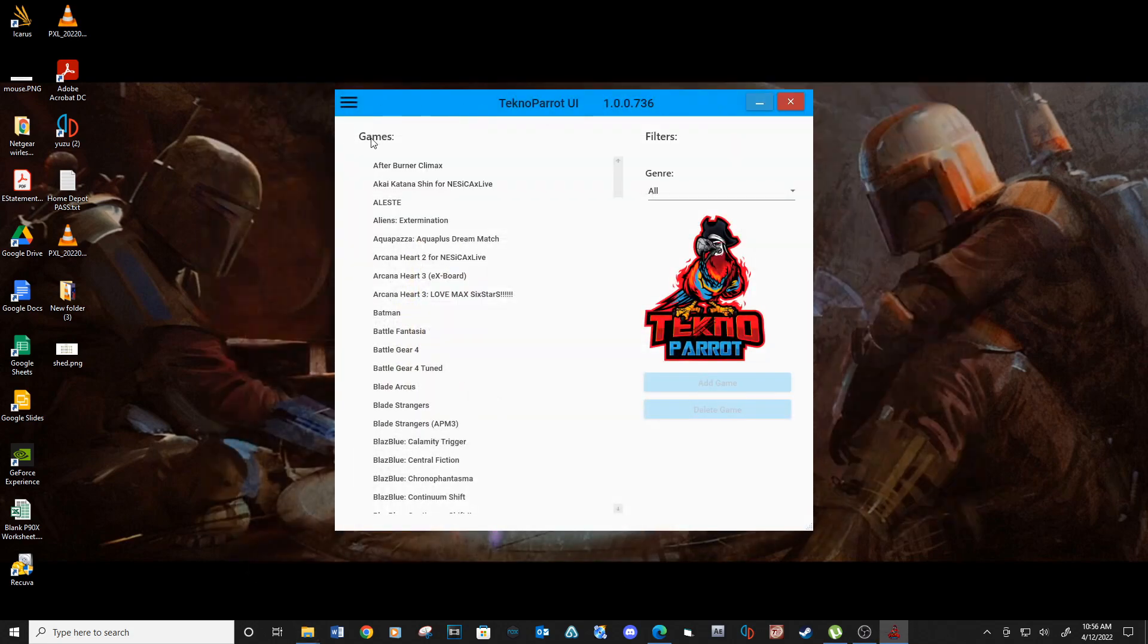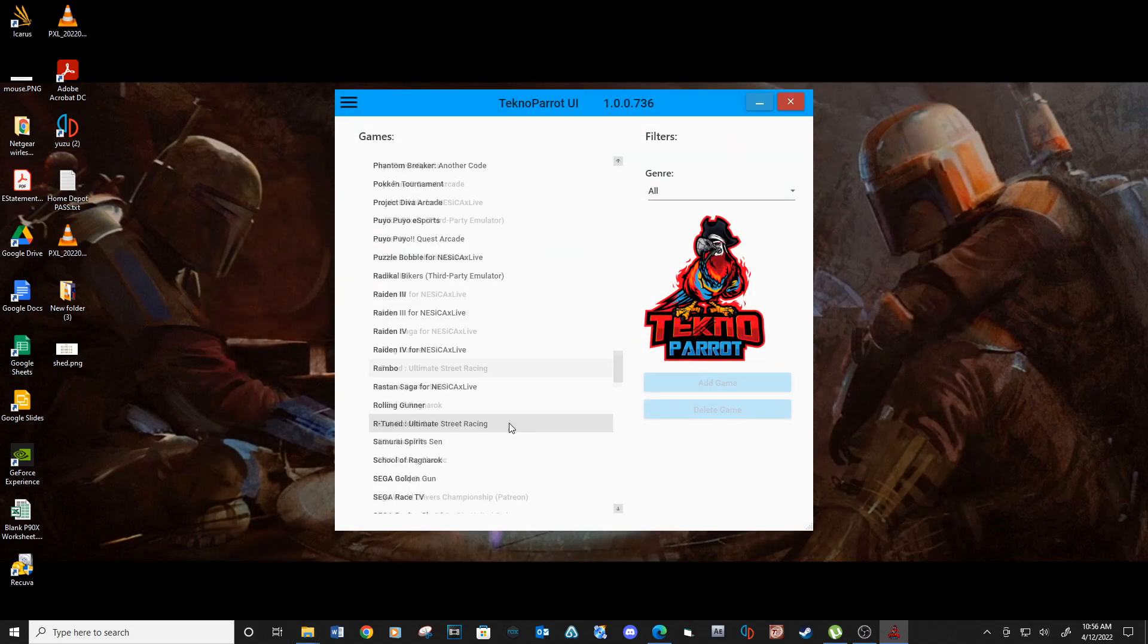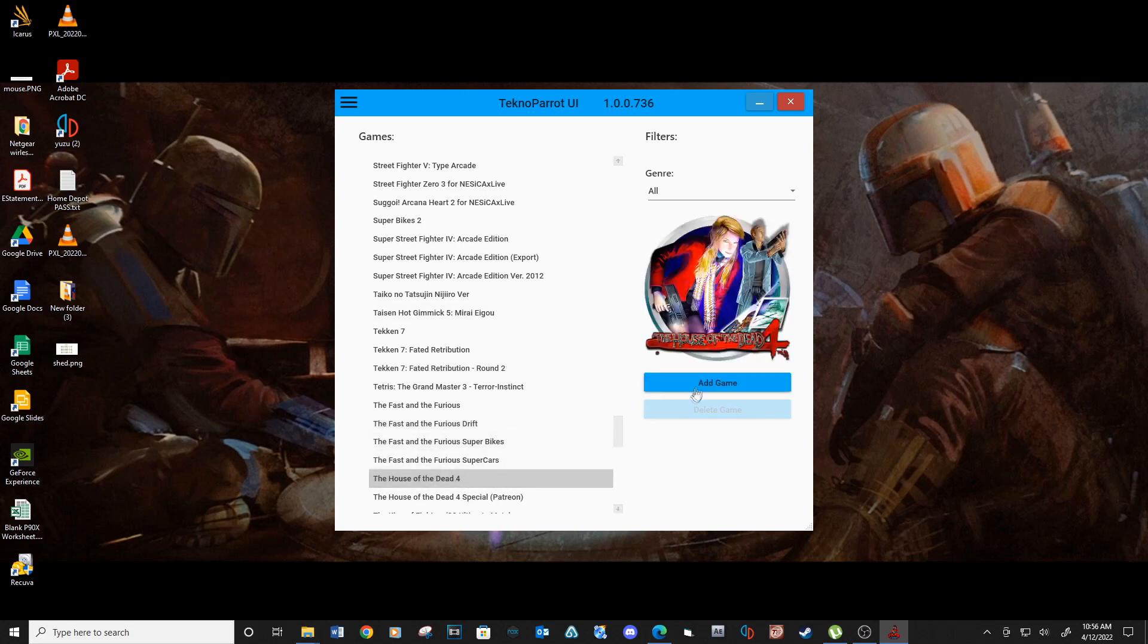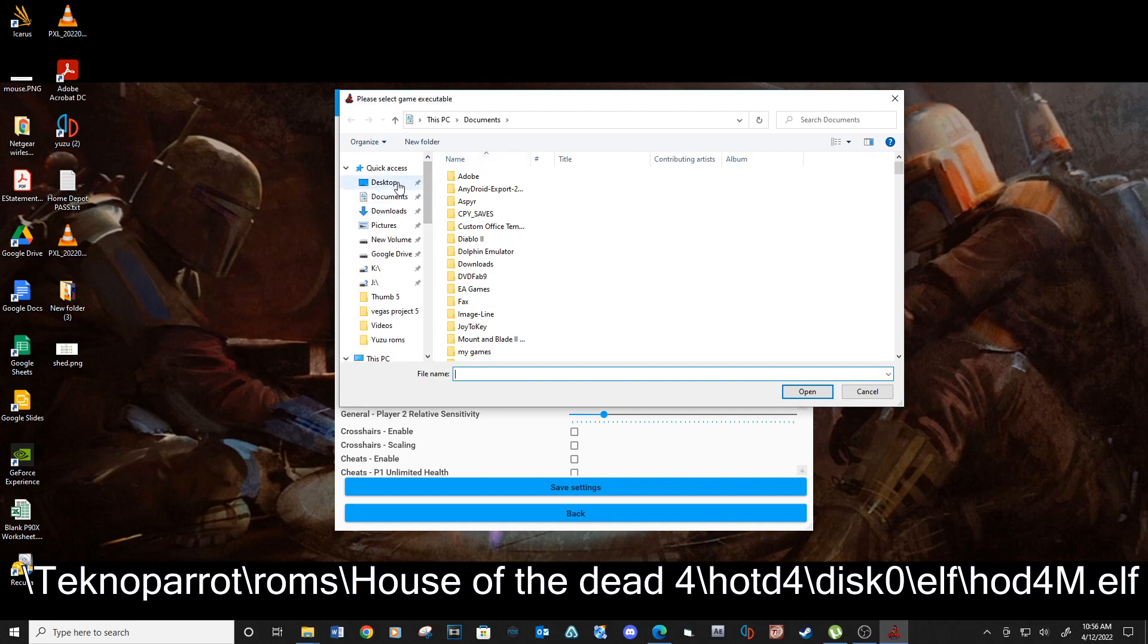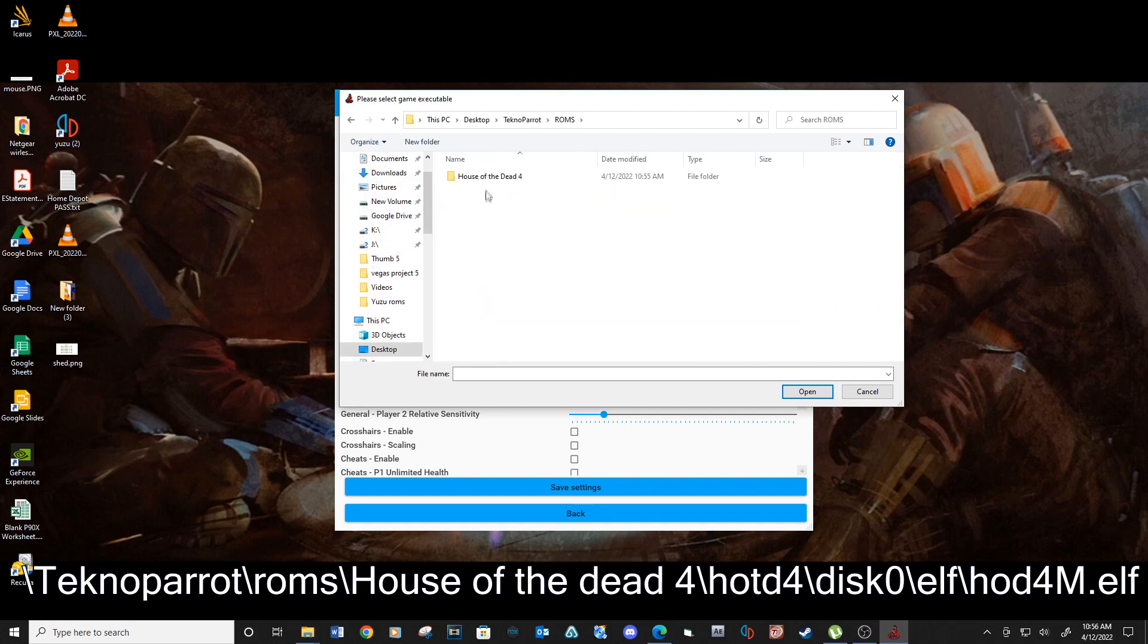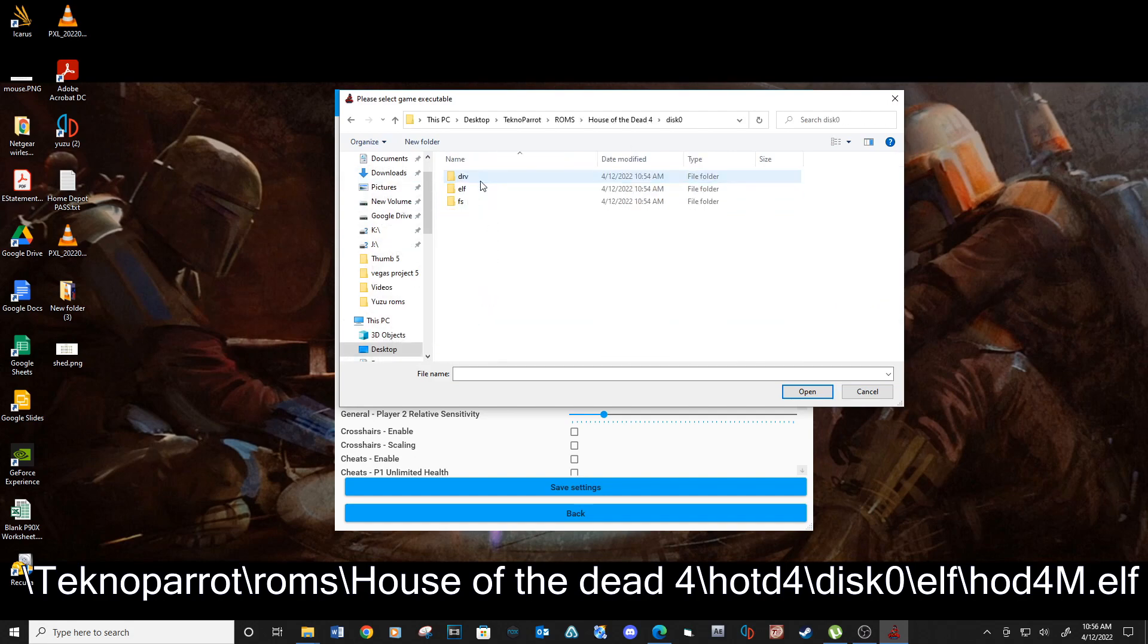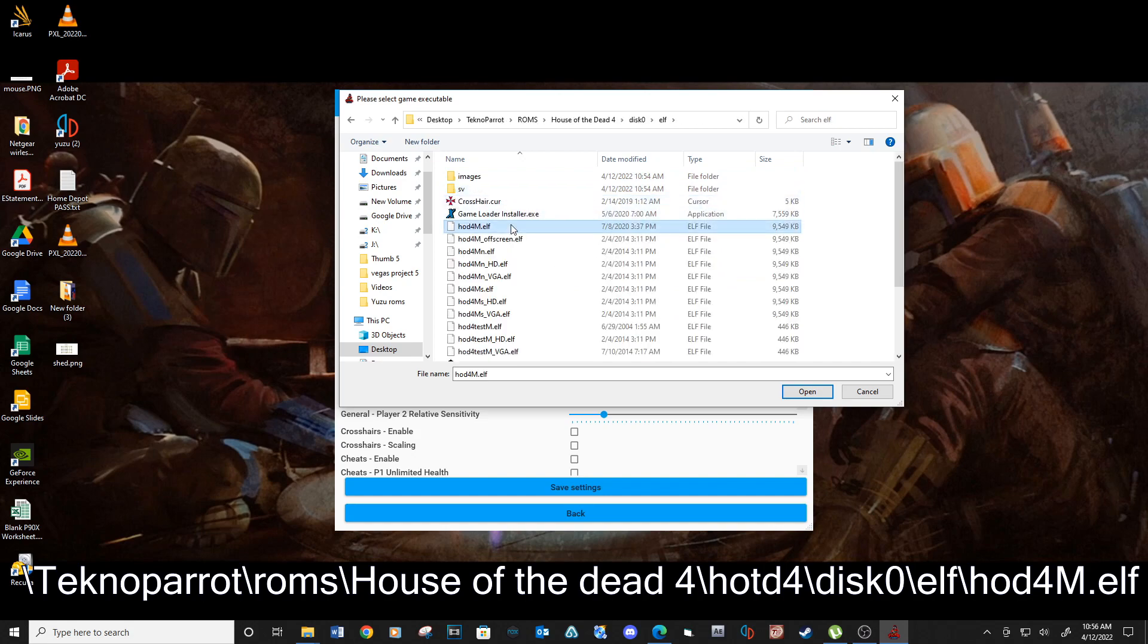Open Technoparrot back up and locate the House of the Dead 4 in the games list. Add game. Now open game settings and navigate to this path. Select HOD4M.ELF and then click Open.